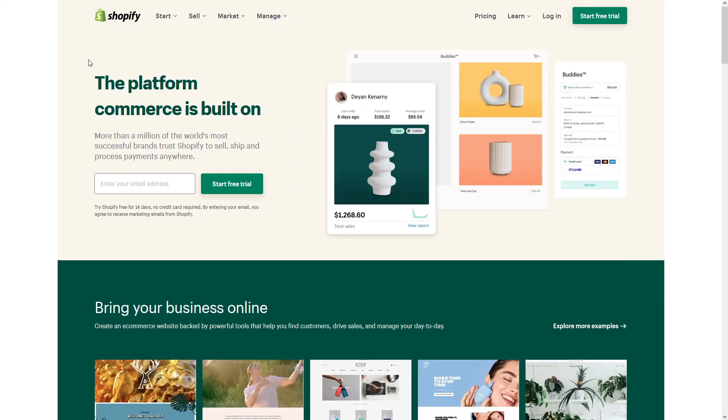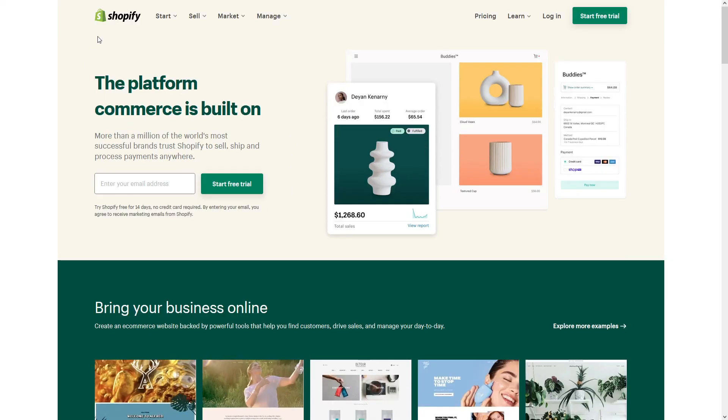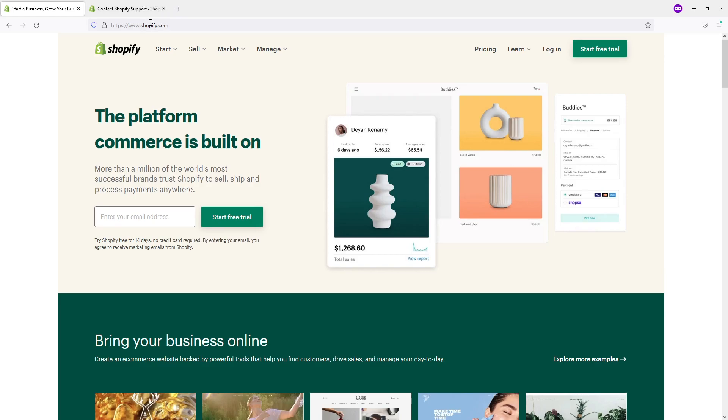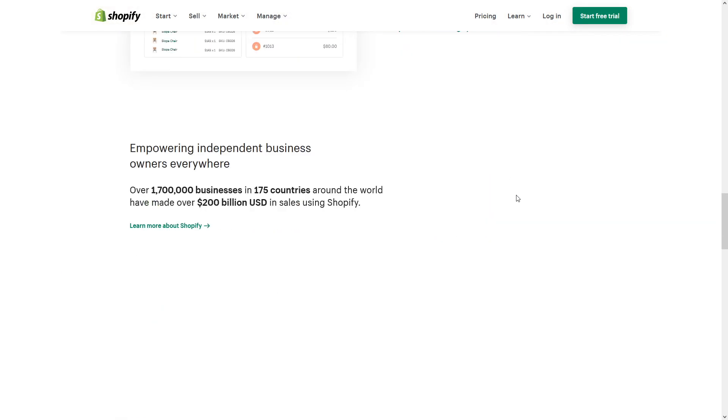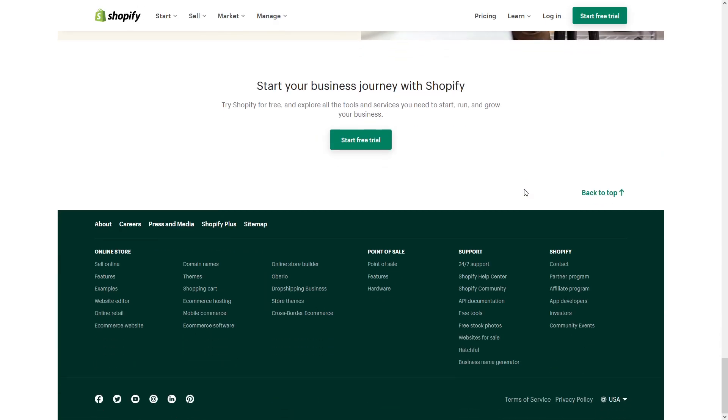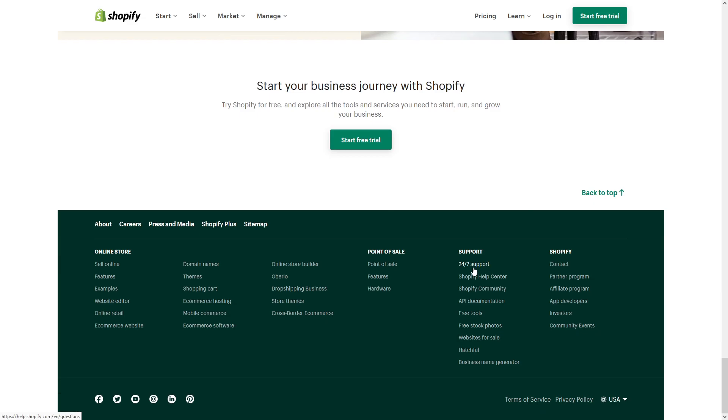So first things first, you have to go to Shopify main website shopify.com, scroll all the way down and look for 24/7 support. You can log in or you can just continue without logging in.